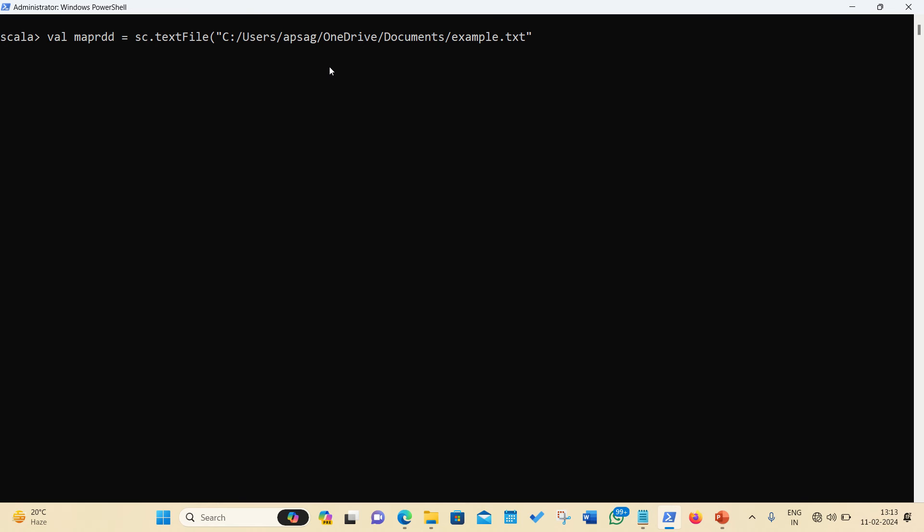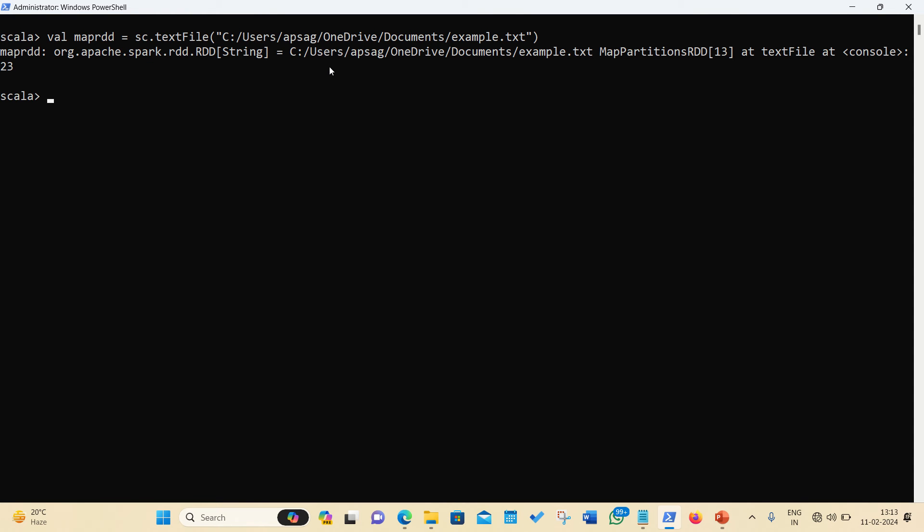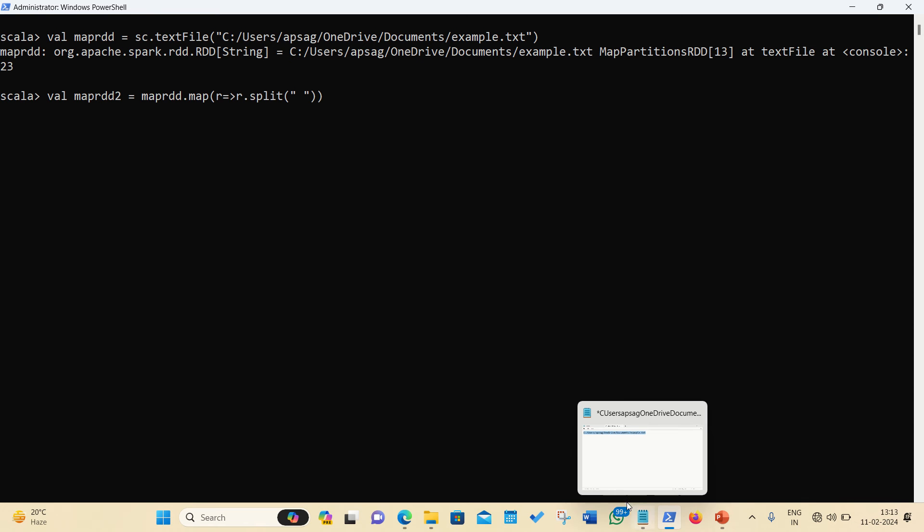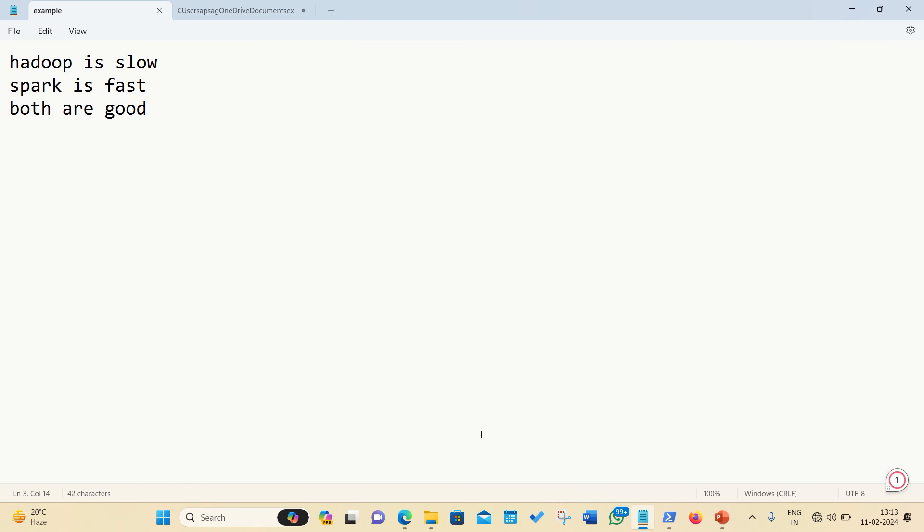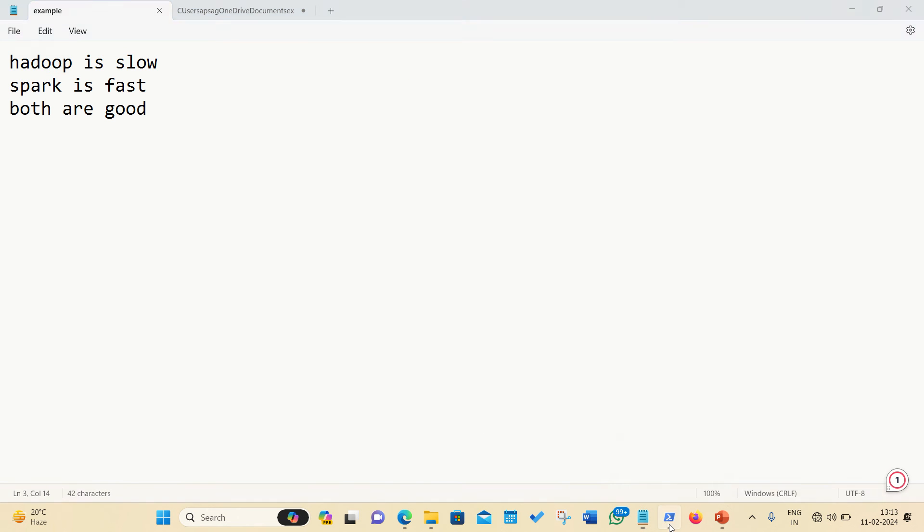And here with this, I'm able to create an RDD with the name mapRDD. On this mapRDD, I'll be applying the map transformation. So in this case, I'm putting a transformation on it, mapRDD dot map, and I'm applying a split method. So r dot split, and these are space separated. You can see, these all elements are the space separated elements. So that's why I just put a space here.